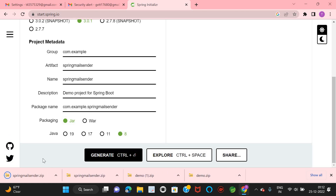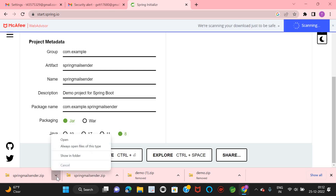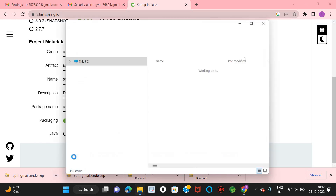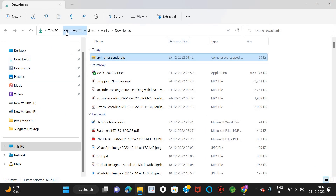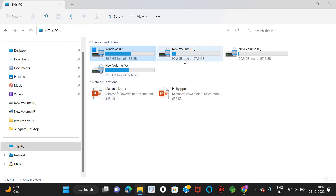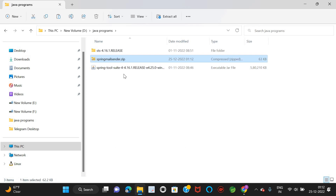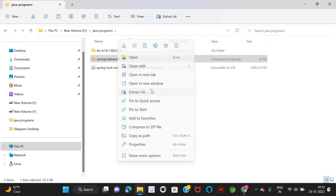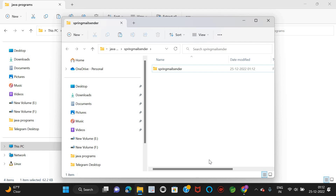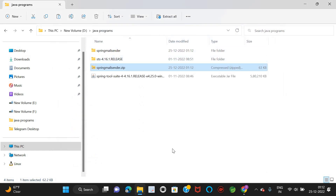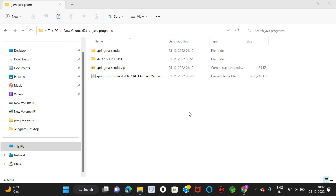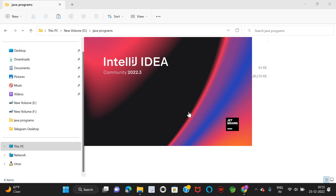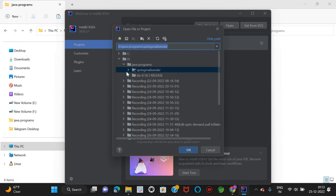Let's generate the Spring Boot application. The spring-mail-sender project has been generated. Let's go inside Downloads, copy it into a subfolder on the PC drive, right-click on the project and extract it. Then I'm going to open it in IntelliJ — open a project, it is under Java Programs, spring-mail-center, and click OK.